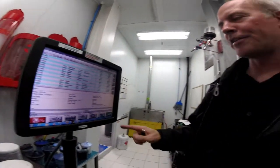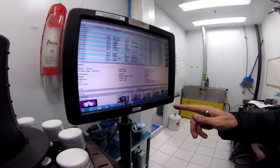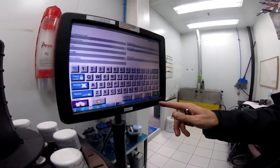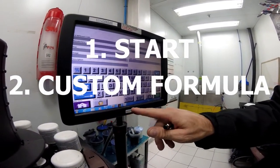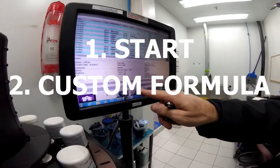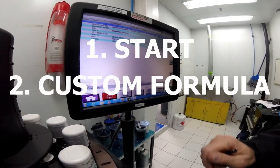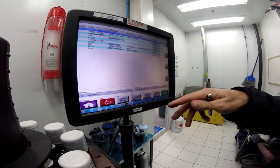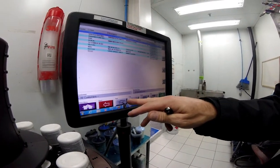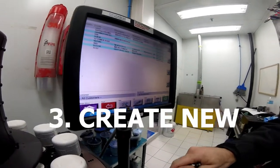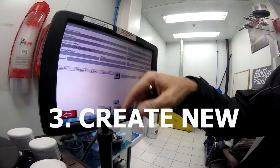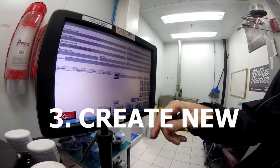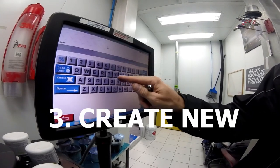Alright, so to start, go to standard, hang on, slow down and go back. Navigate to custom formula, then go down and select new. I'm going to create a new formula code. You can put whatever information you want, I'll put test.